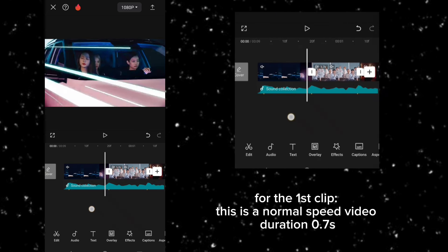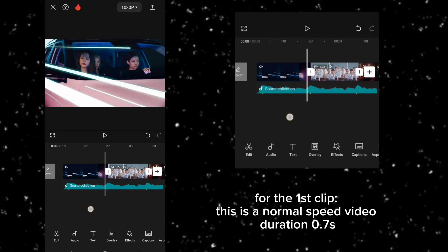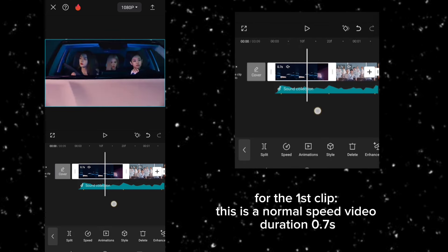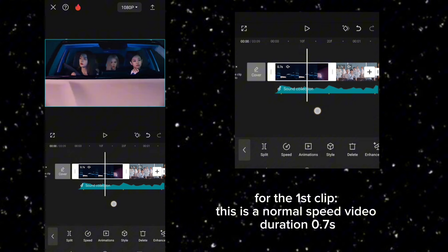For the first clip, this is a normal speed video, duration 0.7 second.